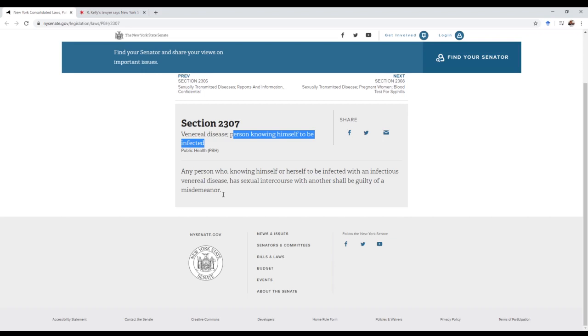The only way to ensure that you don't get herpes is to never kiss anybody—none of your relatives, your mom, your dad, your aunts—and to never have sex. That's the only way you can be sure you'll never get it.